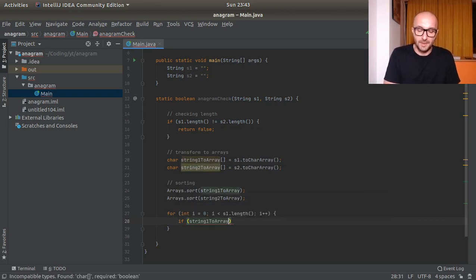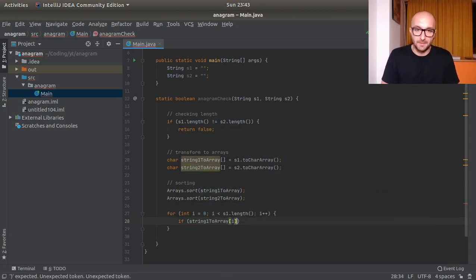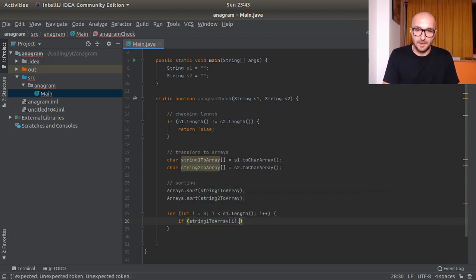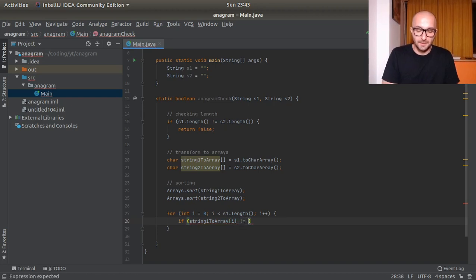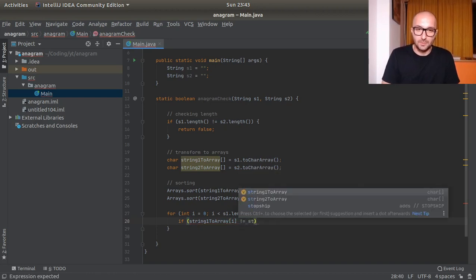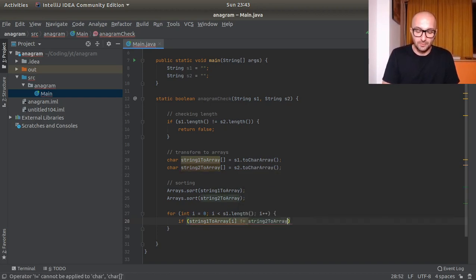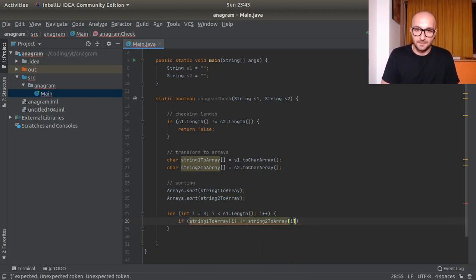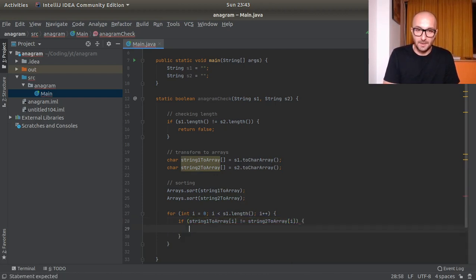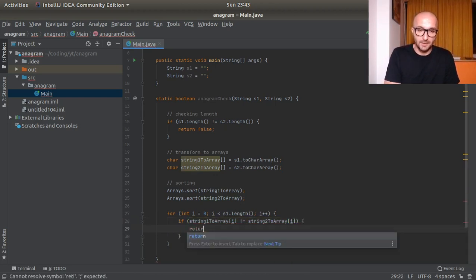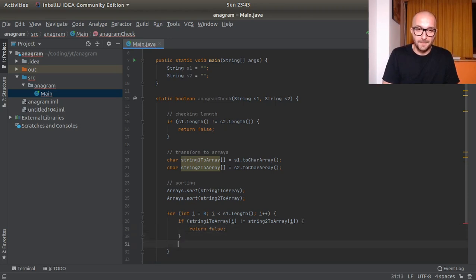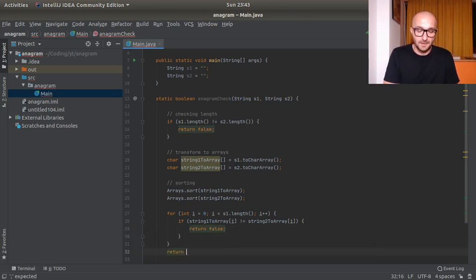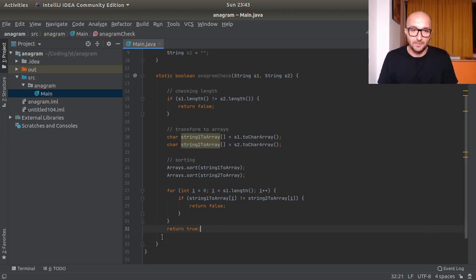And now compare: s1 to string array, s1 to array of element i, not equal to string two to array element i, we will return false.